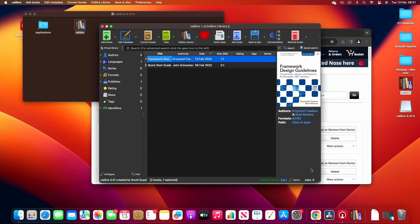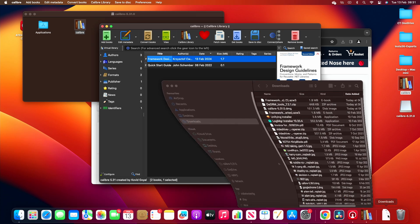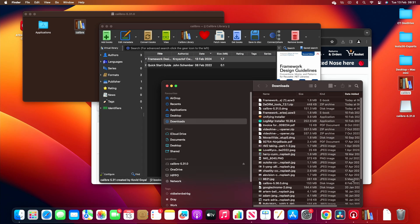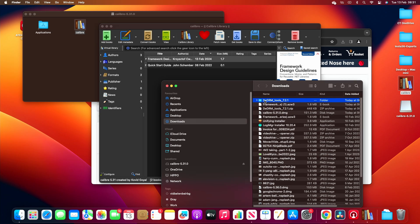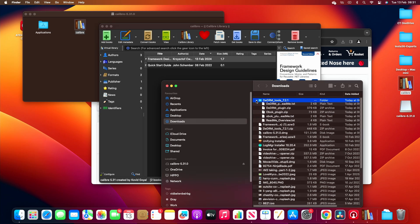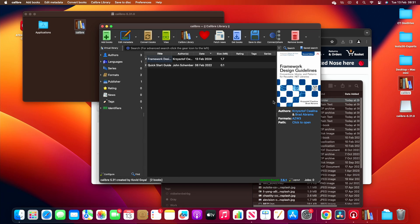So before we install the plugin we need to unzip it, so if you go to download and you double click on the DeDRM tools 7.2.1 zip that you've downloaded, it will create a folder. Now the reason for that is because inside it is something called the DeDRM underscore plugin zip. That's the one, the file that you want to install.